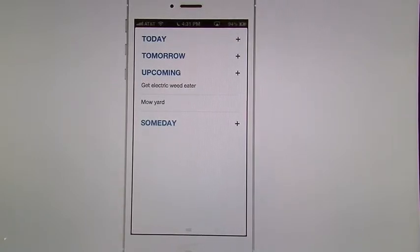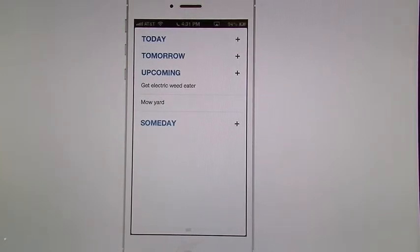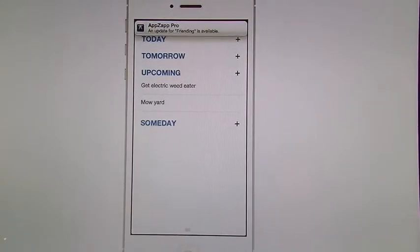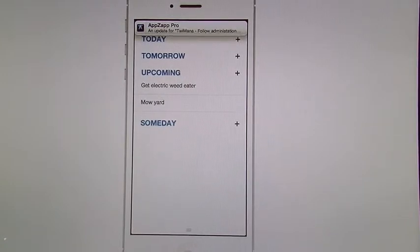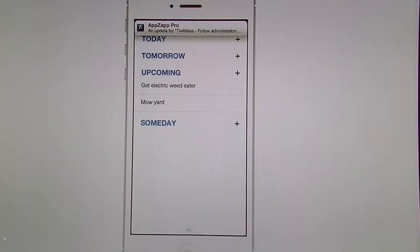So you can see here we have the main screen. It shows the two upcoming to-dos that I've set up — it has a today, tomorrow, and all that. Now, like I told you, AnyDo syncs with the other app called Cal, so I wanted to show you that this can also show you your calendar events as well as your to-dos all together.